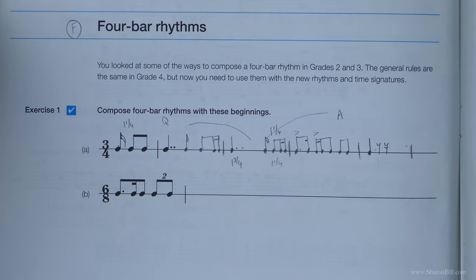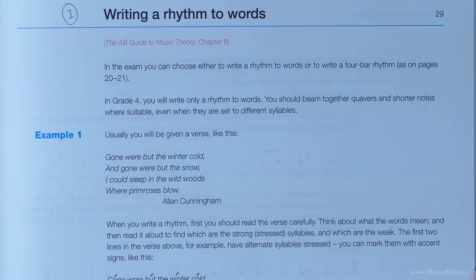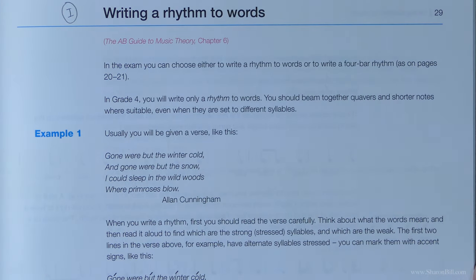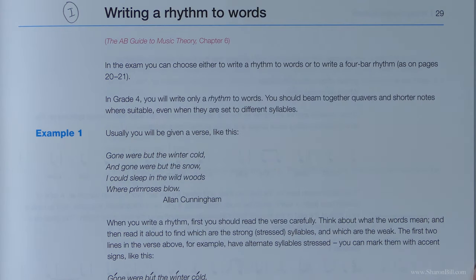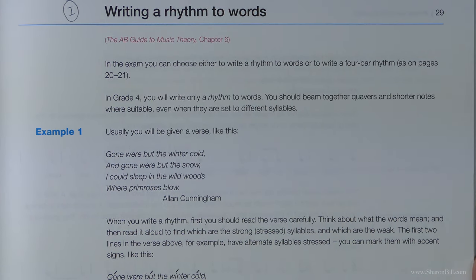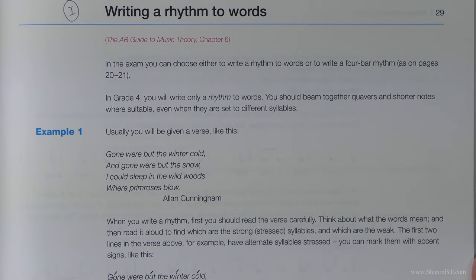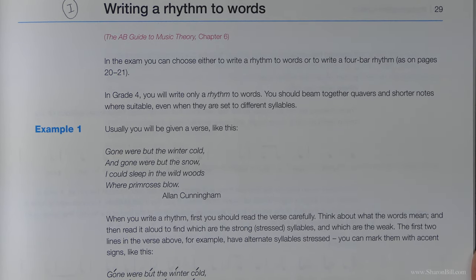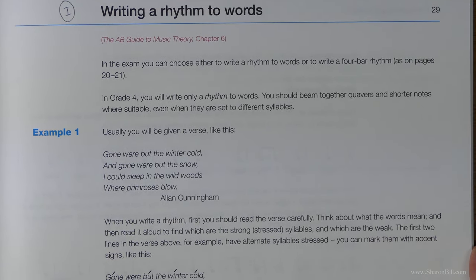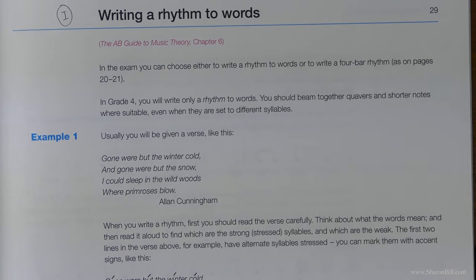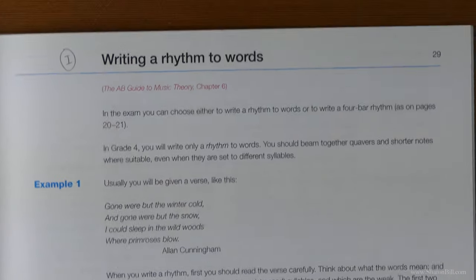It used to be that there was a choice between the four-bar rhythms or the writing a rhythm to words, which is page 29. That used to be a choice between writing a rhythm to words or writing a four-bar rhythm. Neither of those sections will crop up on the exam, so you don't need to do those for exam purposes. I've done a quick video on each of these just showing you the general principles, but you're not required to complete those in the exam. So I've just quickly skipped over that in the videos.